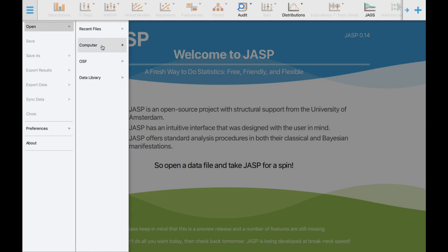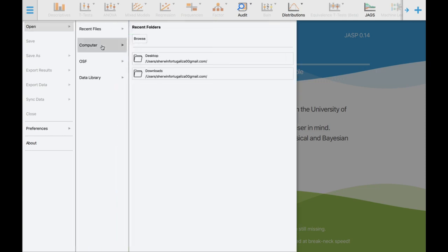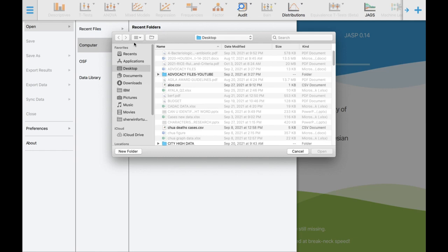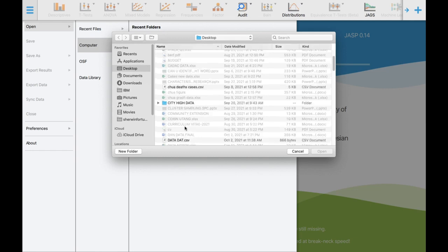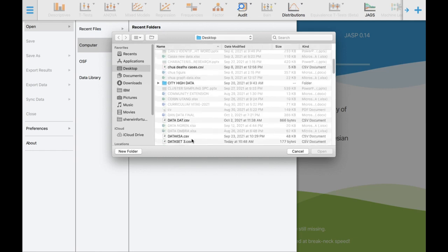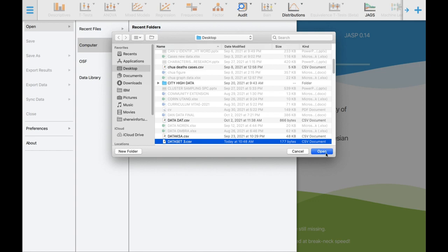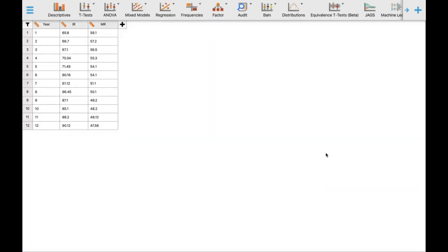Click Open, then click Computer and Browse. Remember where you saved your file. In my case, I saved the file on the desktop with the filename dataset3.csv. Click Open. We have now successfully imported our dataset.